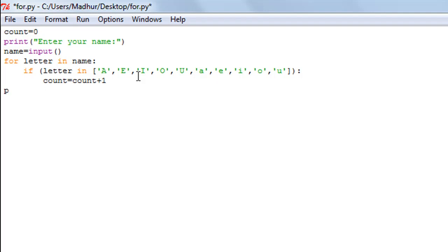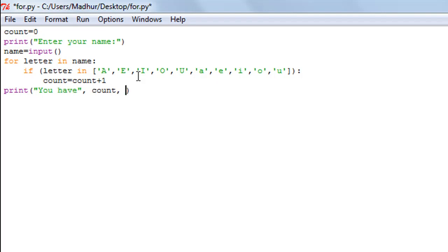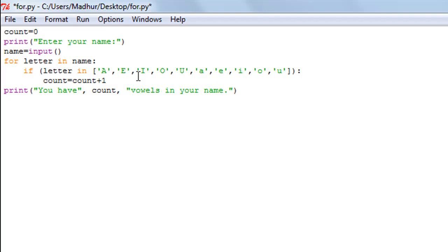After we've done this, I'll move outside the for loop and use the print function to display the message: 'You have count vowels in your name.'